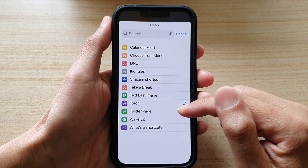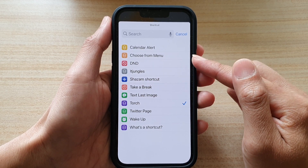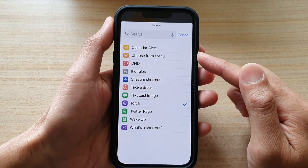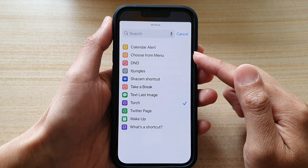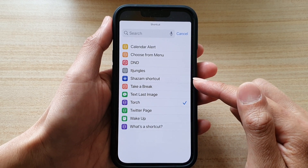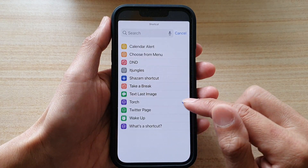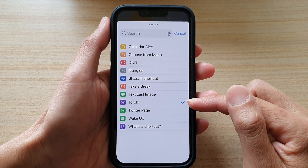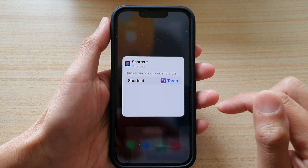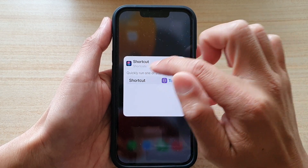The list will depend on what shortcuts you have created in the Shortcuts app. I have created a torch shortcut previously, so that's why it's available for me. I'm going to tap on that, then tap on the outside of the box.